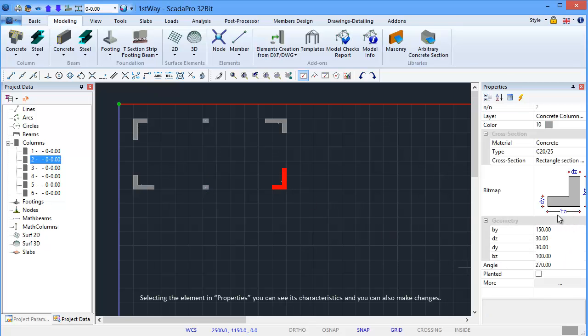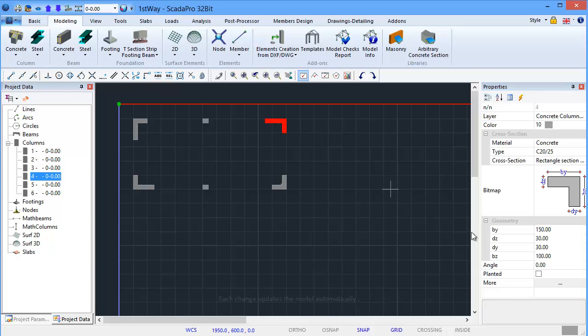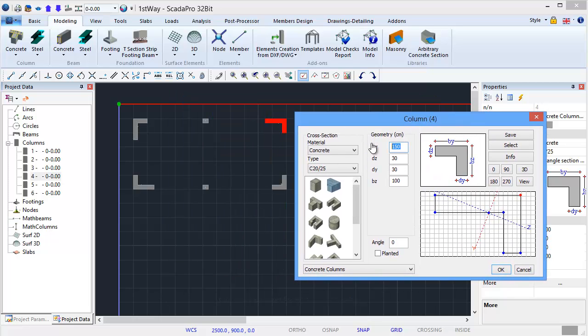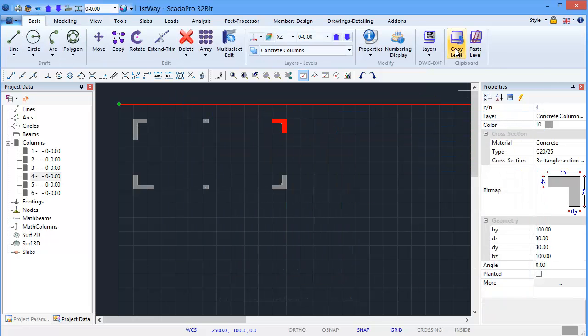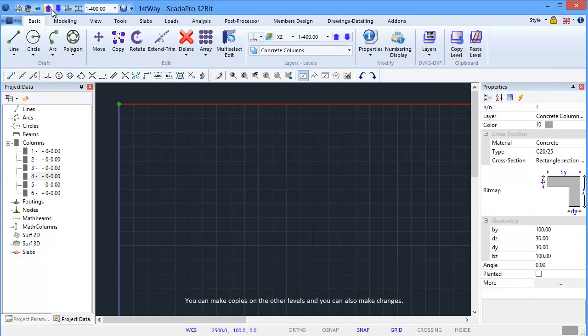Selecting the element in Properties, you can see its characteristics and you can also make changes. Each change updates the model automatically. You can make copies on the other levels and make changes.